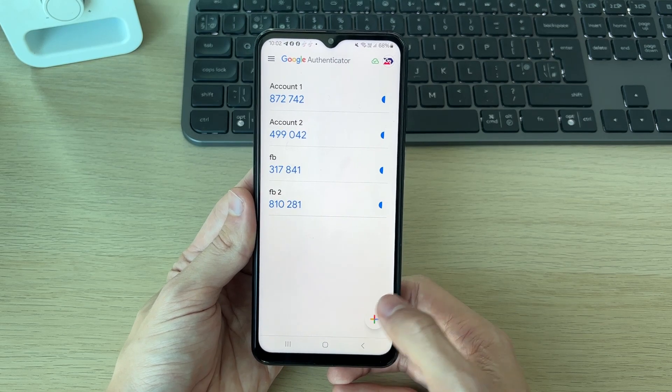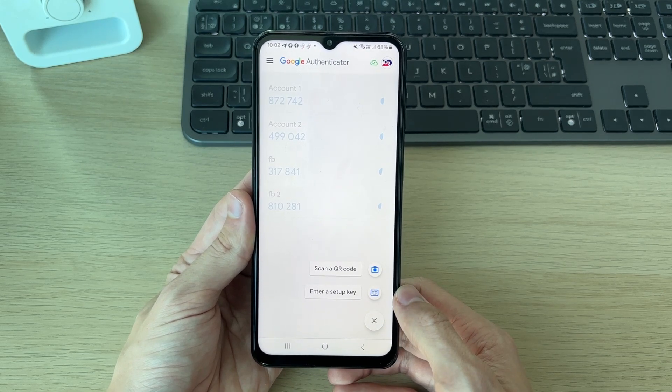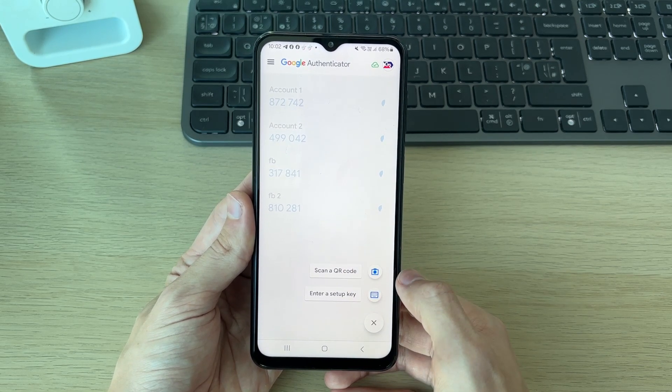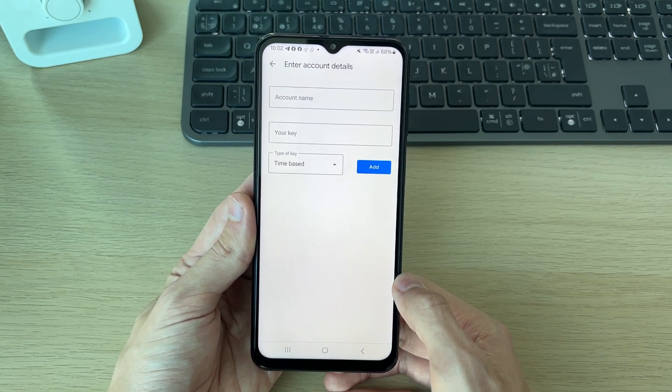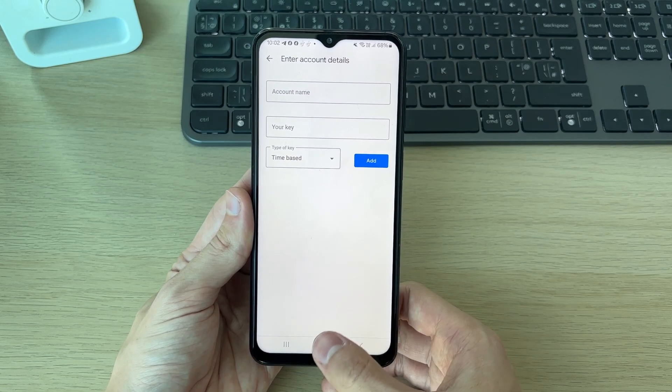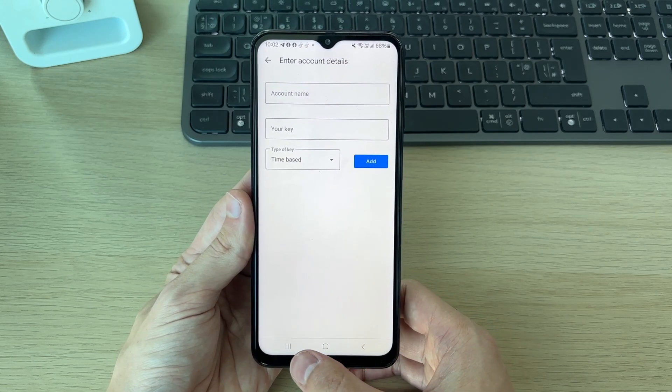All you need to do is click on the plus button in the bottom right. You can scan a QR code or enter a setup key. In this case, I'll do the setup key option.